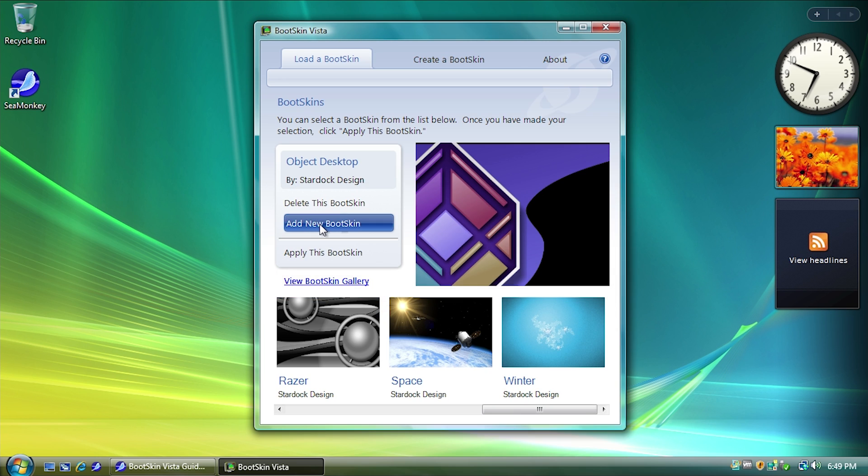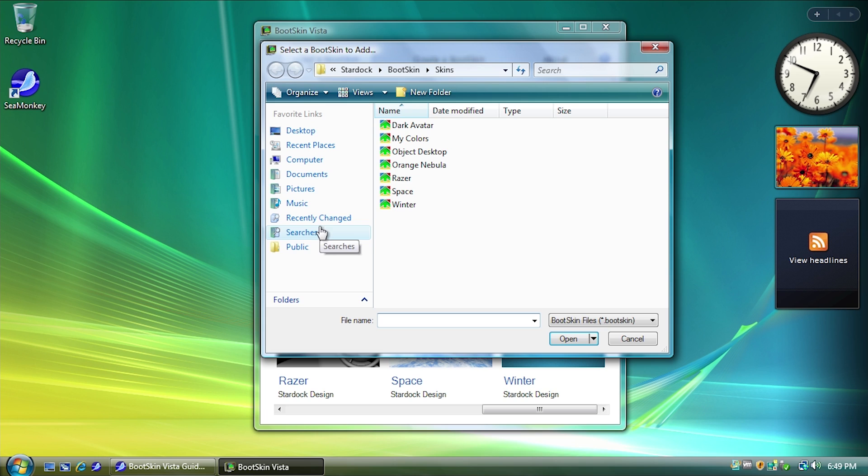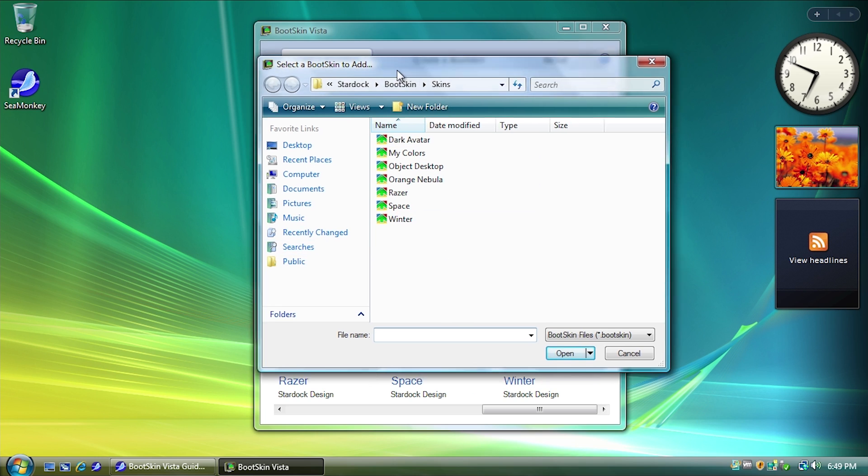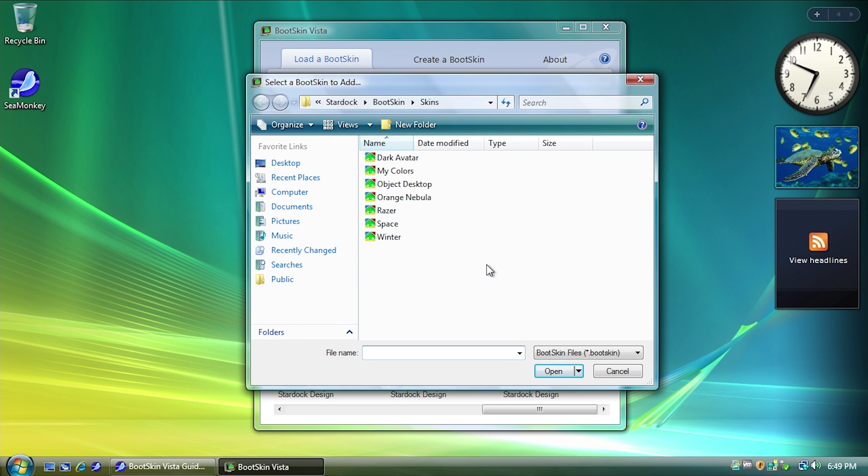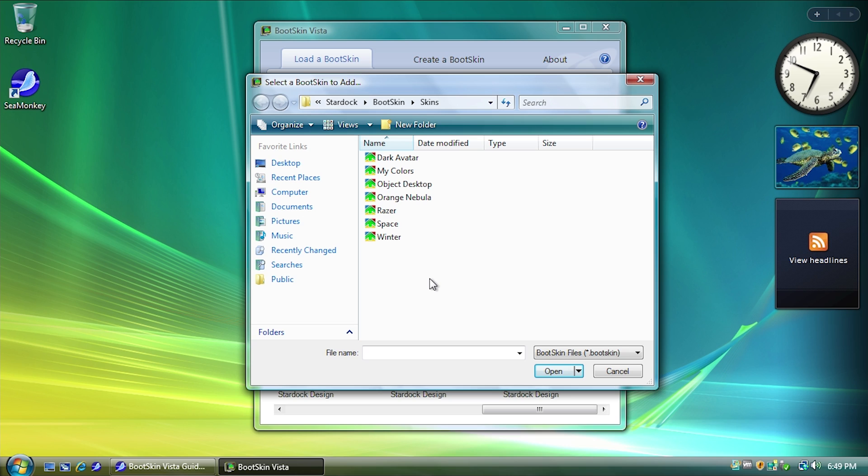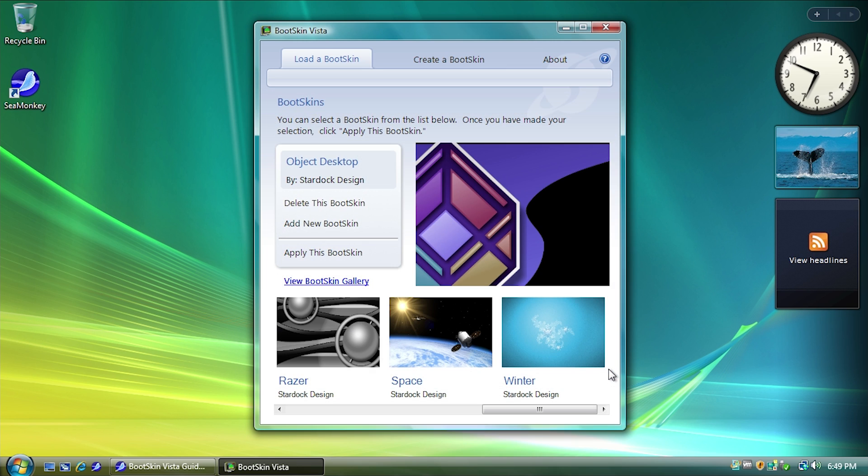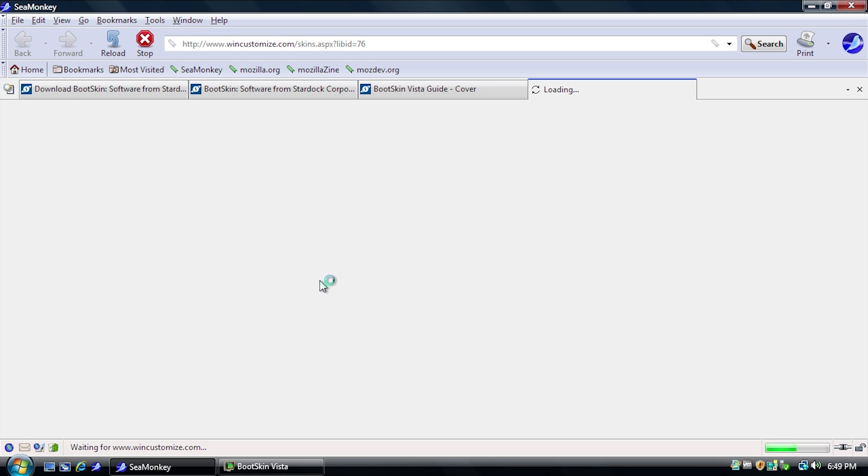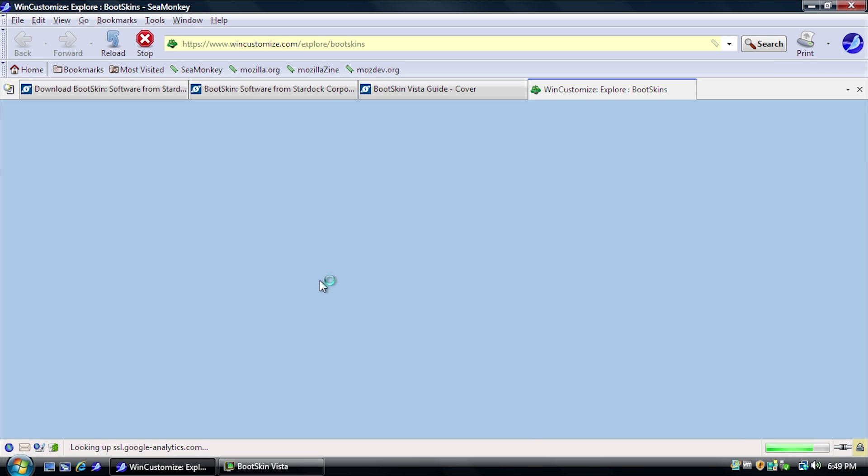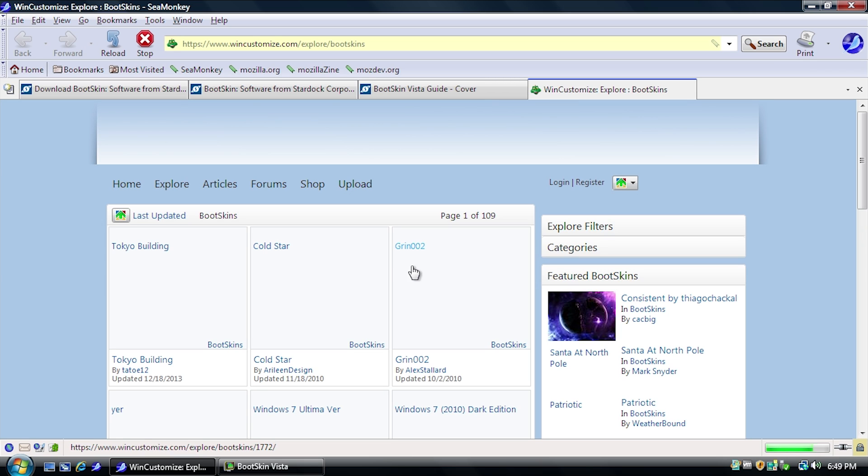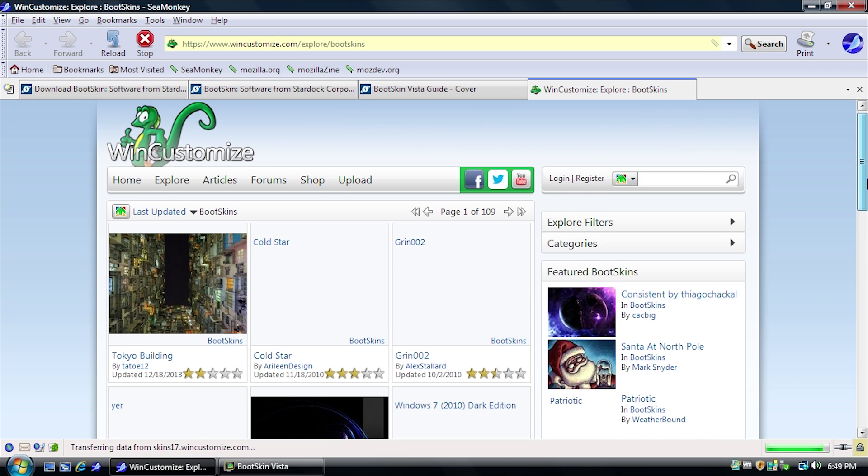And if you hit Add New Bootskin, what it will do is it will come up with a file browser allowing you to browse for a .bootskin file. And if you had one downloaded or if you had one already created using another program or if you made it manually using the guide that's on Stardock's website, you could just open that .bootskin file that you created right here.